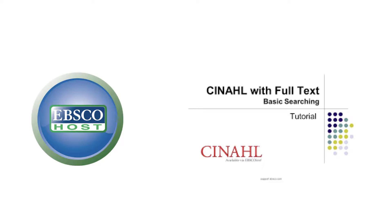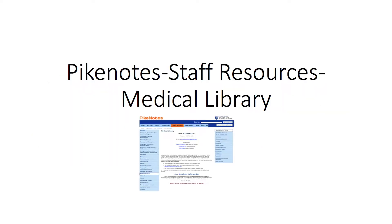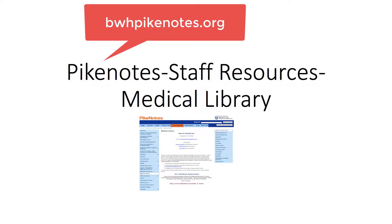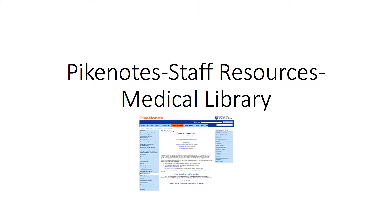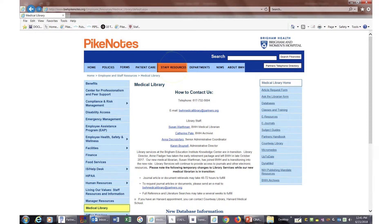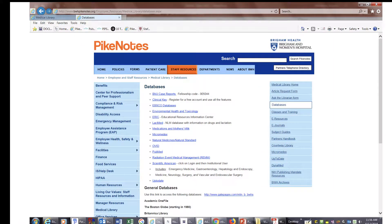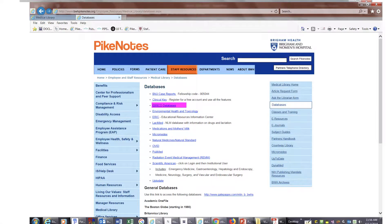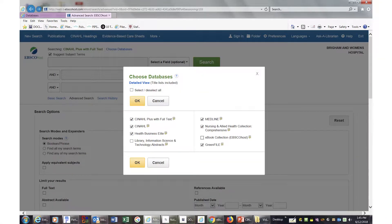We begin by opening up a browser and pulling up Pipe Notes, found at bwhpipenotes.org. Click on the Staff Resources tab at the top and then the Medical Library link on the left. Click onto the Database tab on the right, then choose EBSCO Databases. EBSCO is the vendor that owns CINAHL.